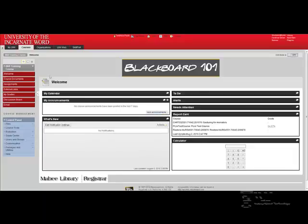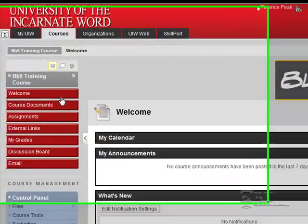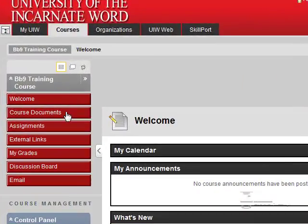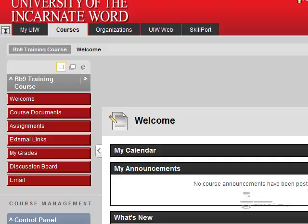Before turning the edit mode on, take note of the buttons. I have course documents, assignments, and external links.